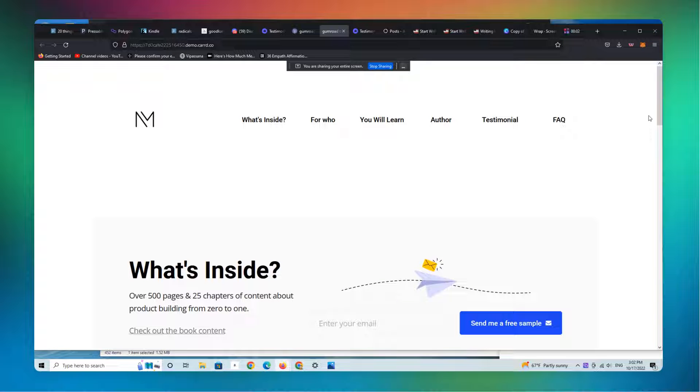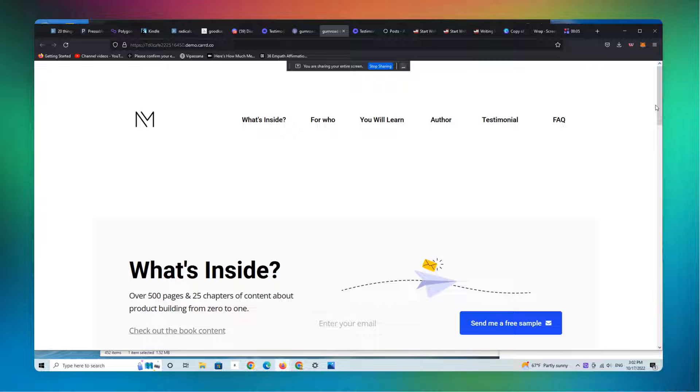Okay, everybody. So welcome back. This is Ian. It is the 17th of October, 2022.